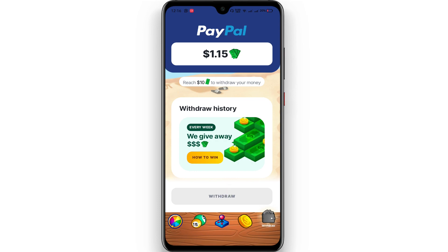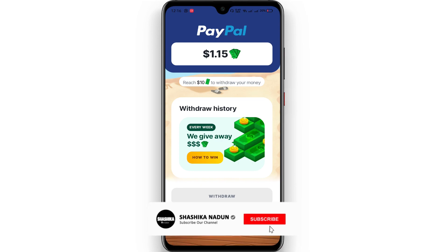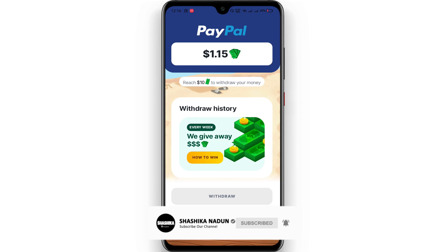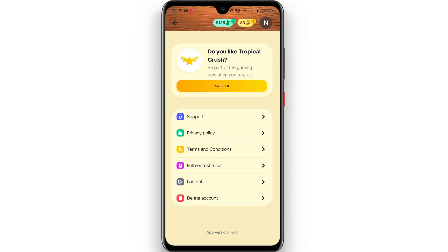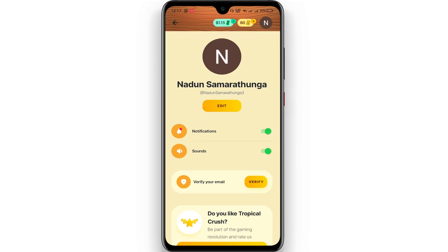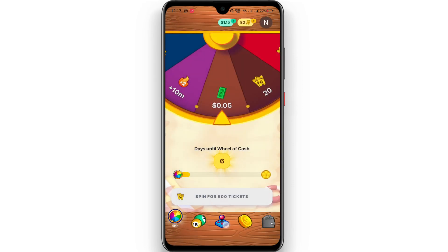You can submit your email to the PayPal account. Please subscribe to the YouTube channel and check out the PayPal account. Please visit our website. Thank you for your time.